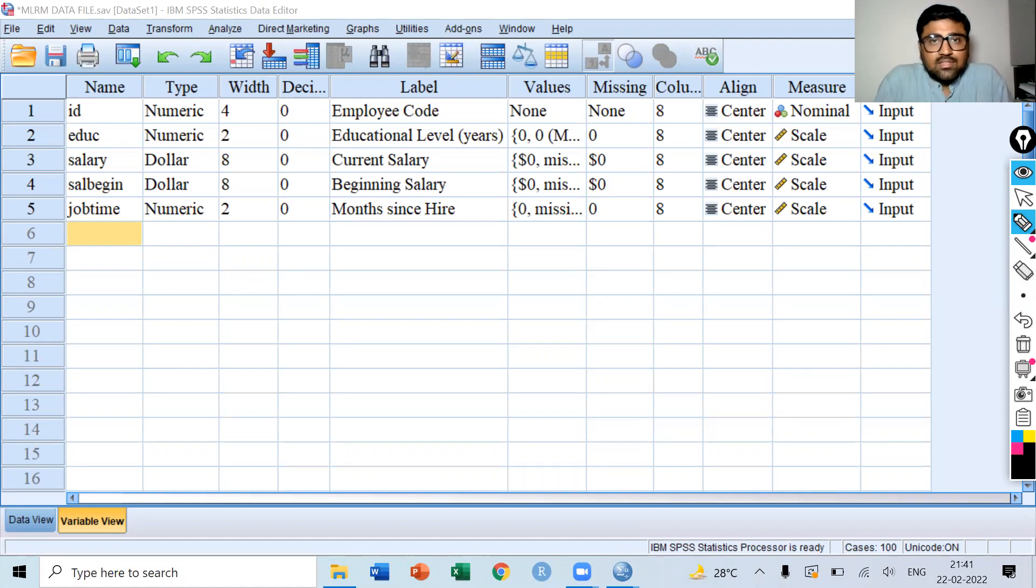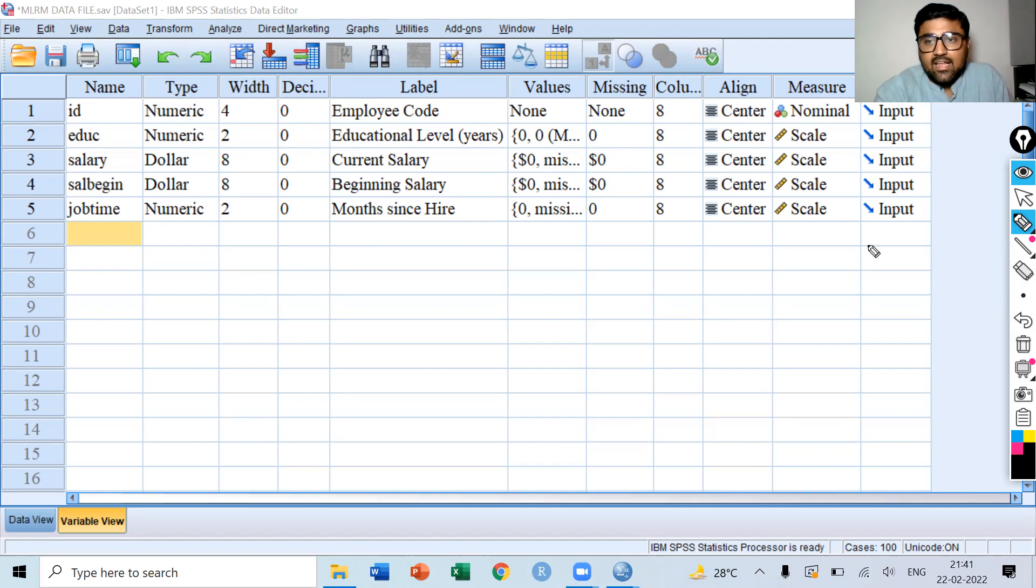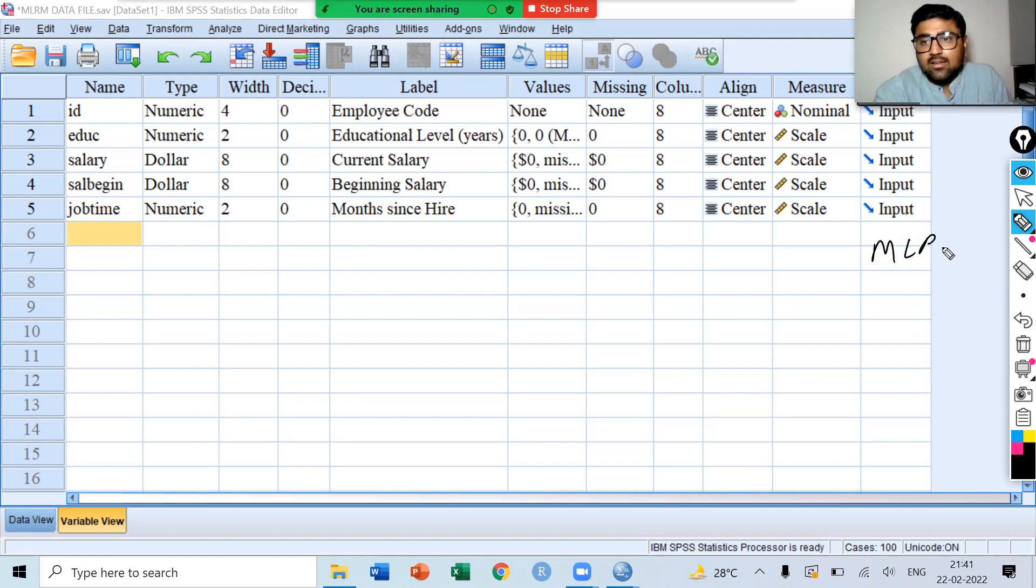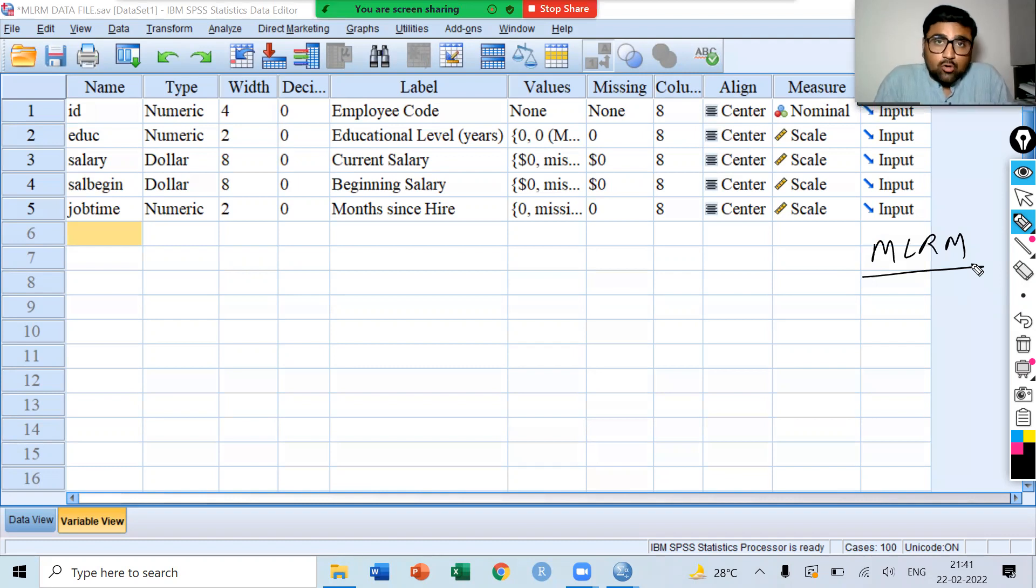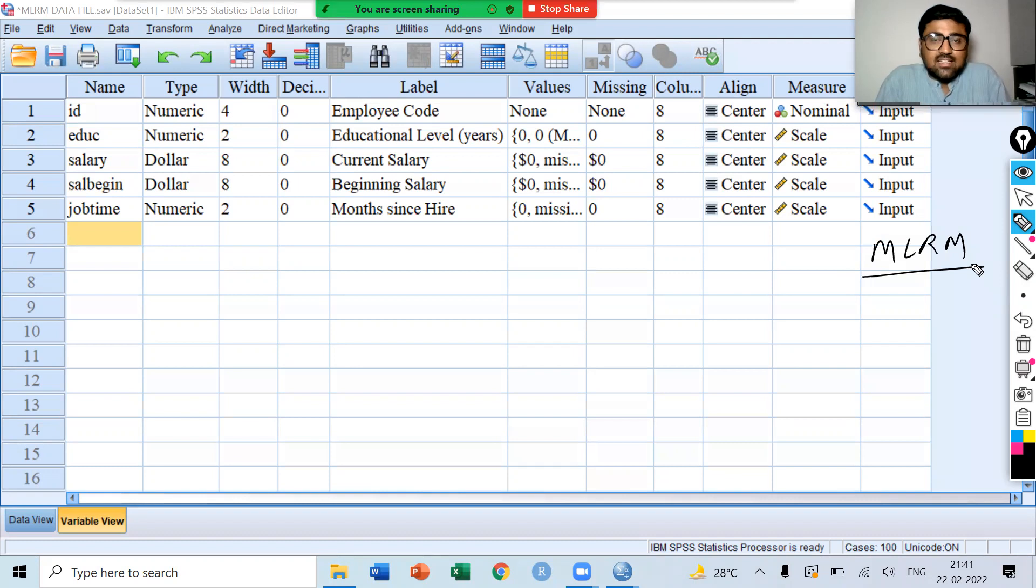In this video, we are going to discuss the idea of Multiple Linear Regression Model, MLRM. Please subscribe to our YouTube channel to find more videos on economics, econometrics, SPSS, and RStudio.